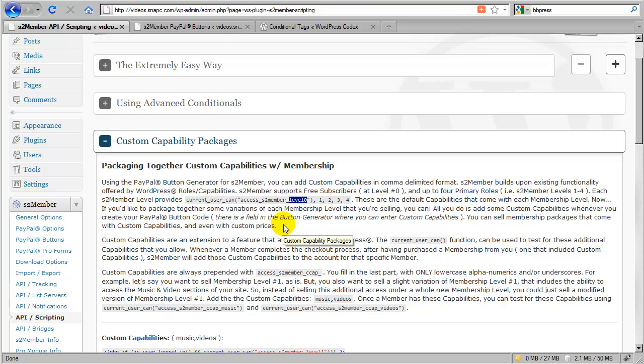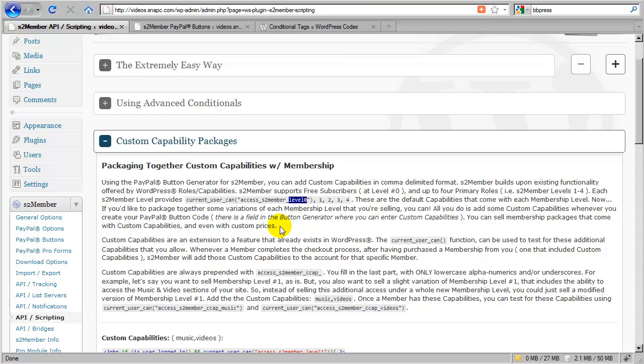So S2 member actually does not add a new level or a new role for level zero. It just associates level zero membership with the WordPress subscriber role.